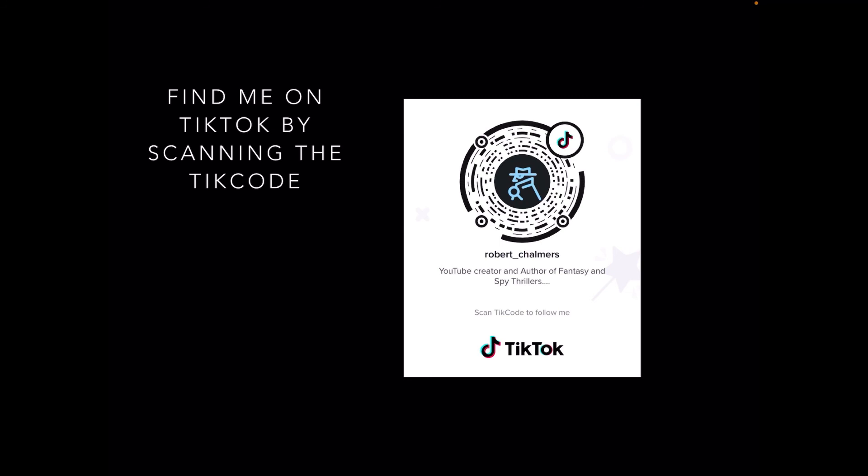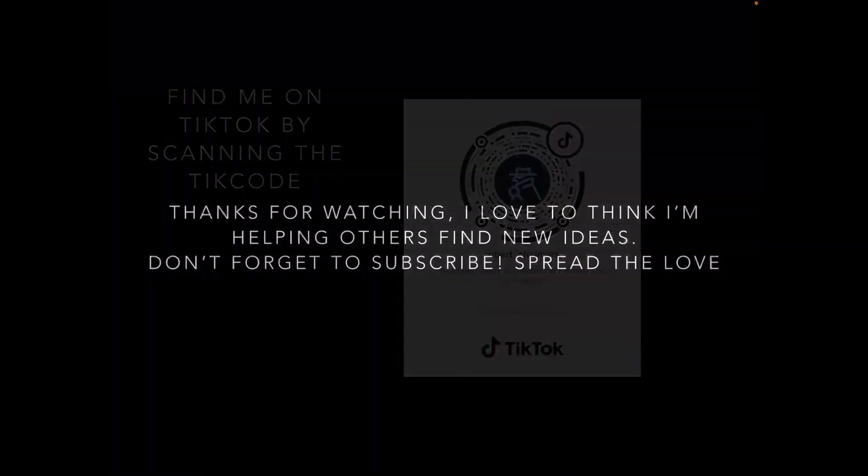Thanks for watching! I love to think I'm helping others find new ideas. Don't forget to subscribe—spread the love!